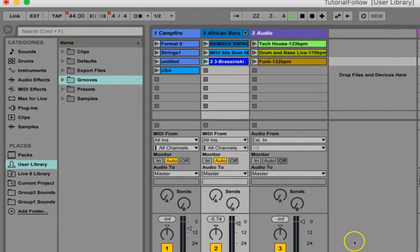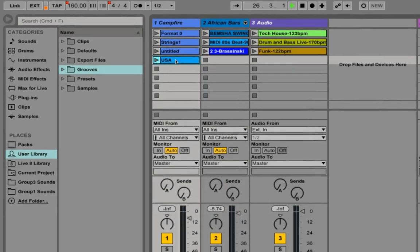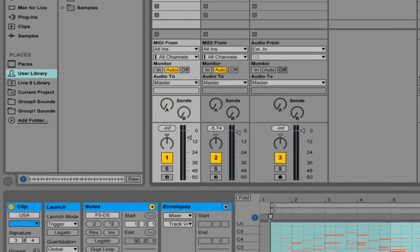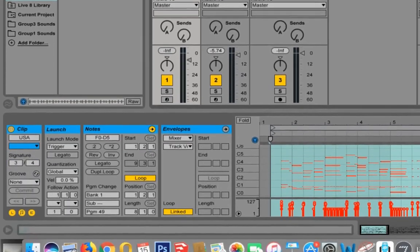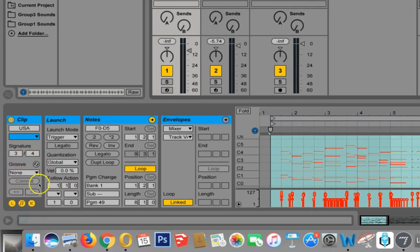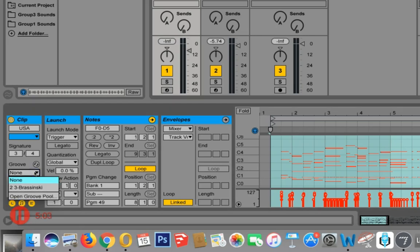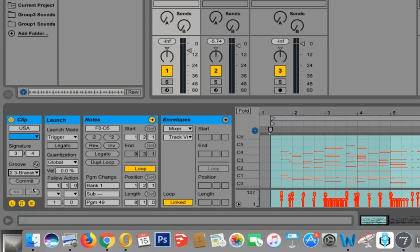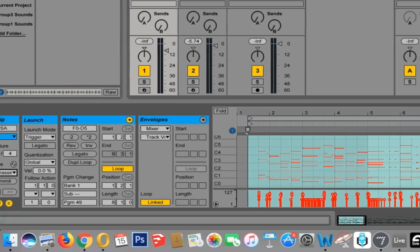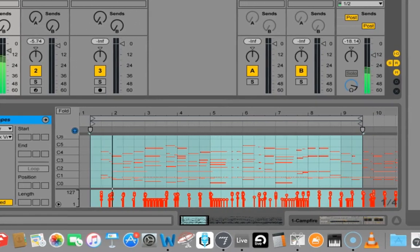So now that we have that groove extracted, well, what do we do with it? Well, there's a couple ways we could deal with it. One is we could then go over to our USA, click here, and come all the way down here to the corner, and you see where it says groove. It doesn't have any groove, it just doesn't have any applied to it. And look at that, there's the groove that we just extracted. And we go ahead and put it on there.